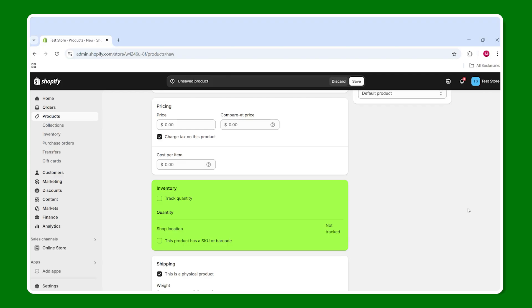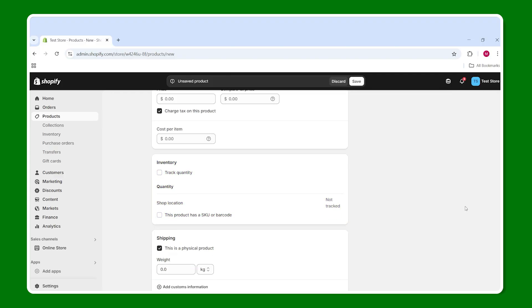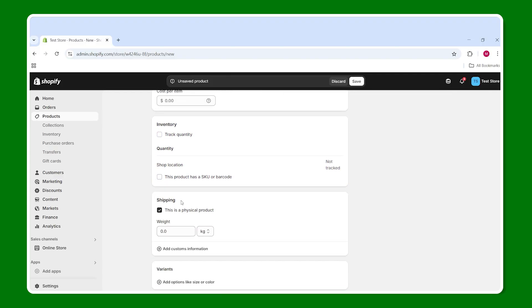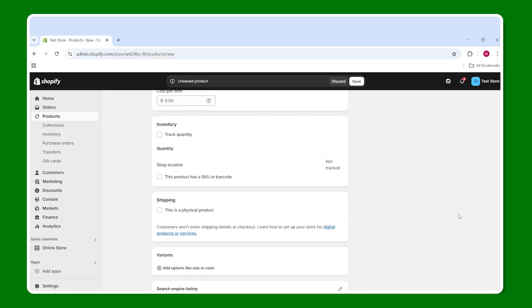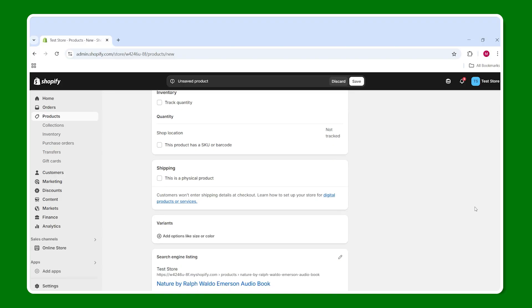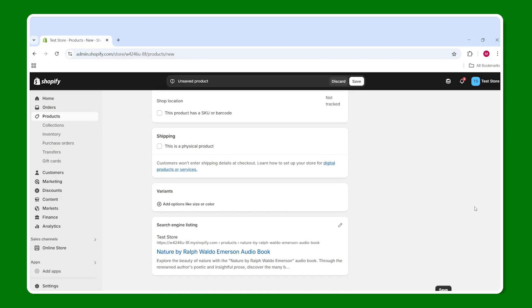And below that is the shipping, so you're going to want to unmark that because it's not a physical product. And then down below here, this is what you want to see. It's going to let you know that customers won't have to input their address details because you're not going to have to ship it to them.